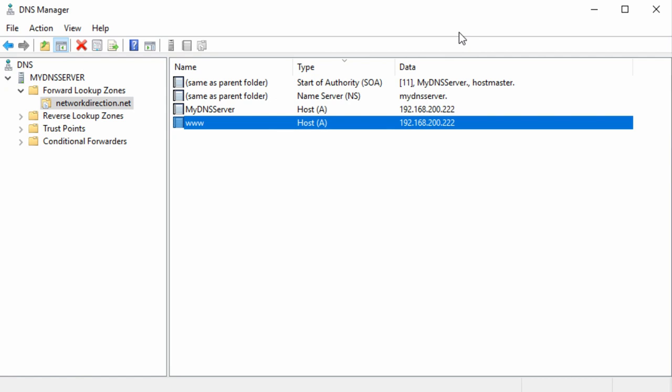If a DNS server has a zone for a particular domain name, then this server is authoritative for that domain. So, this server here is authoritative for networkdirection.net. This means that the server believes that it knows all there is to know about this domain. So if someone tries to look up mail.networkdirection.net, this server will simply say, no, this record does not exist.